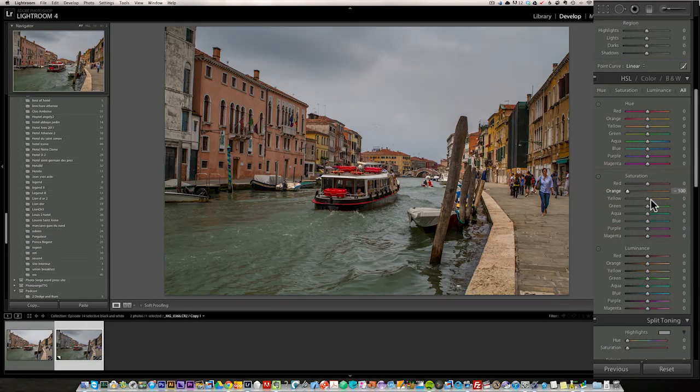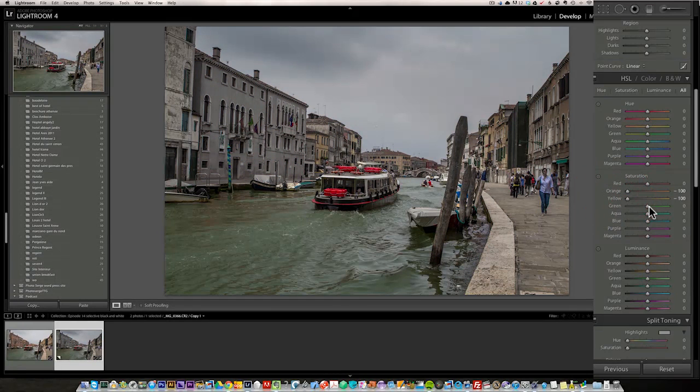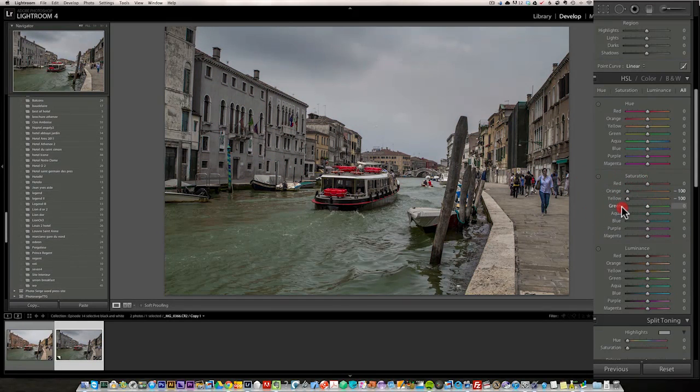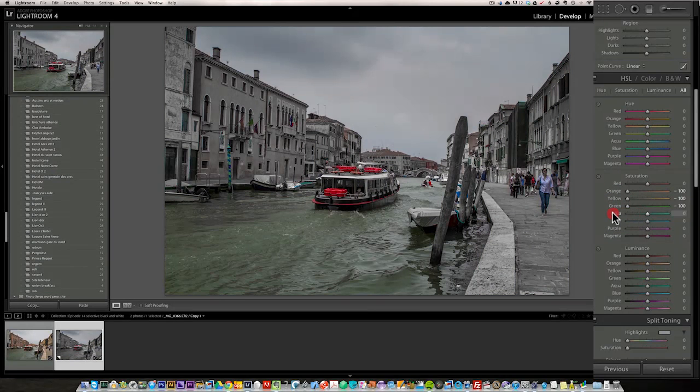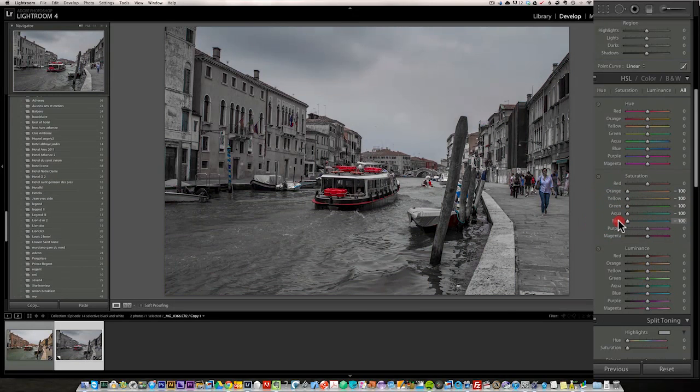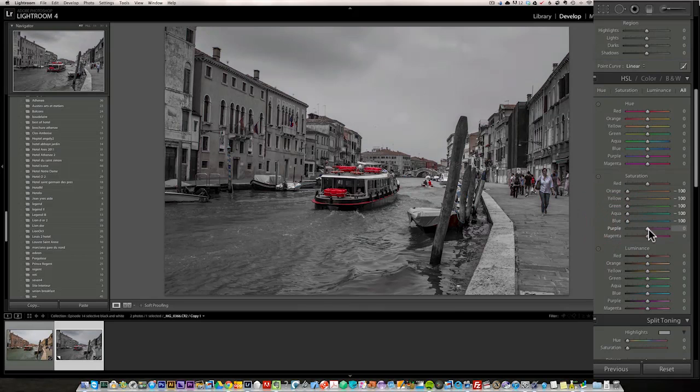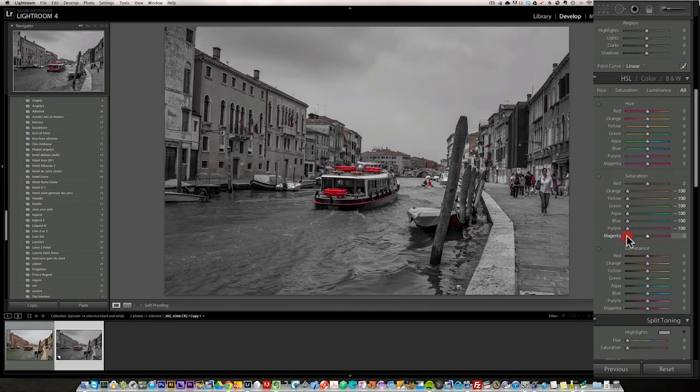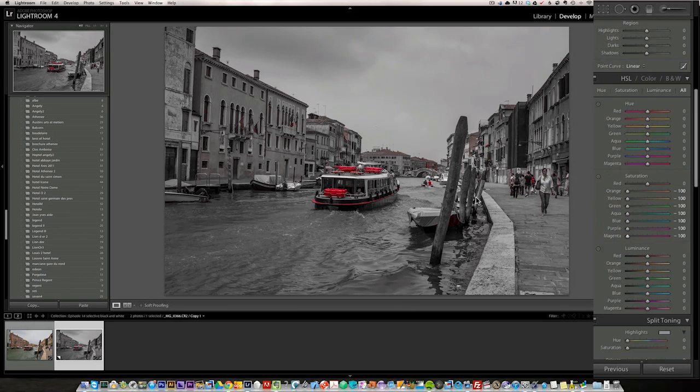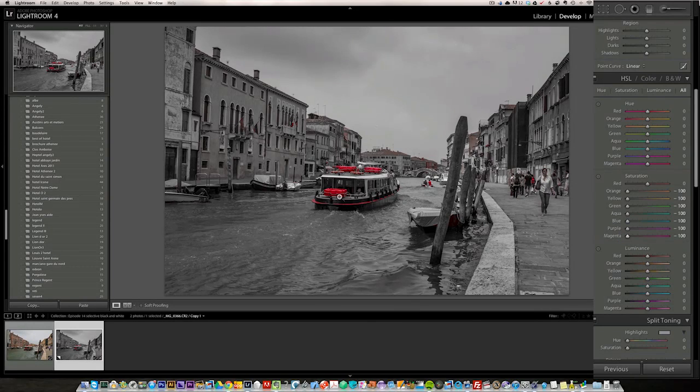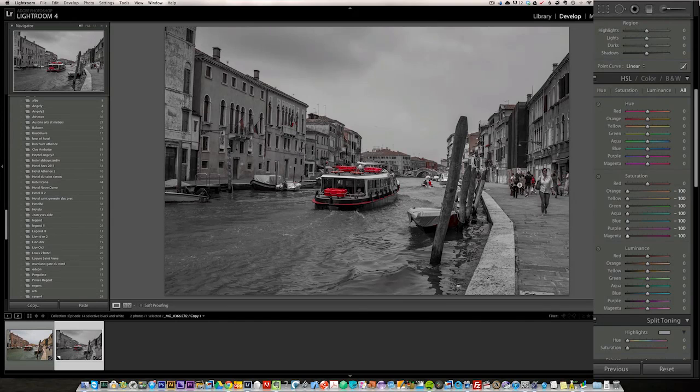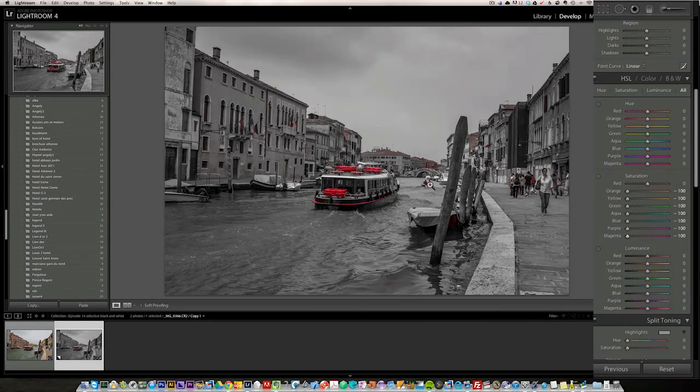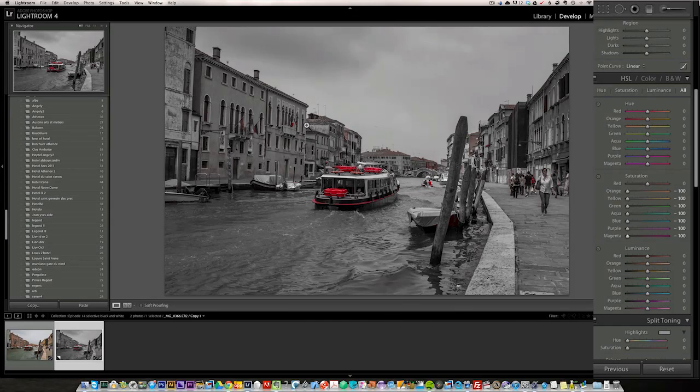But I'm going to bring down the orange, the yellow, the green, the aqua, the blue, the purple, and the magenta. I'm going to bring everything down to minus 100 except the red. So anything which is red in a photo, like mainly the boats, a bit of the flags here and this gentleman and this little bag here are coming out a little bit of the rooftop. But that's a fast way to do this.